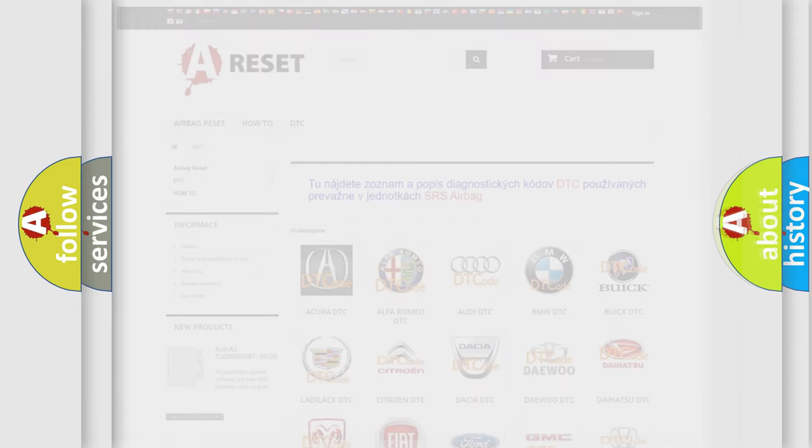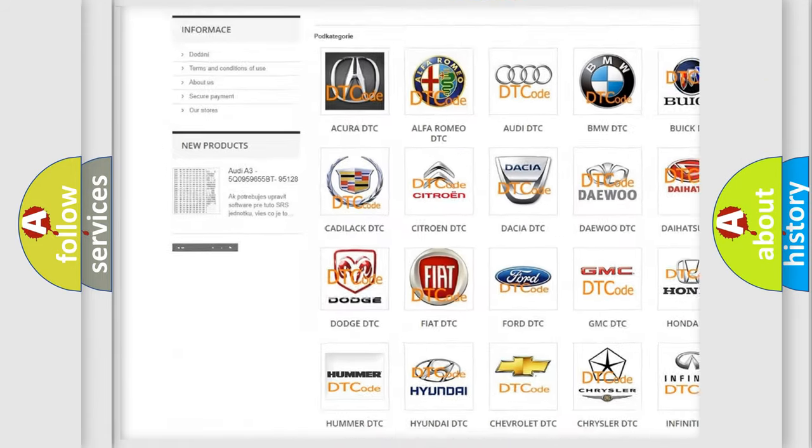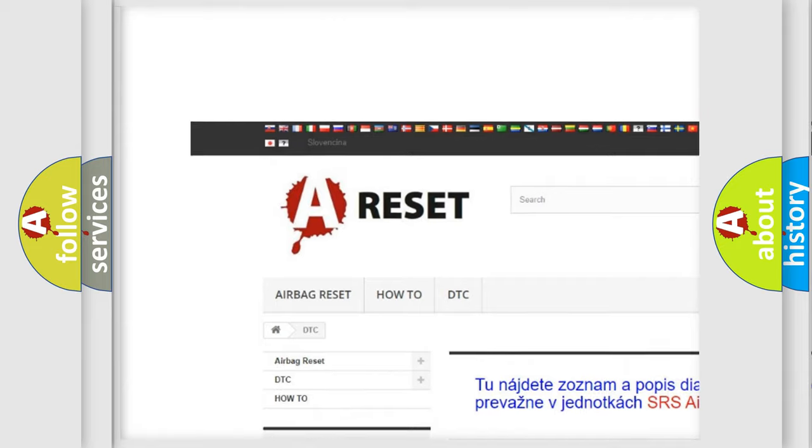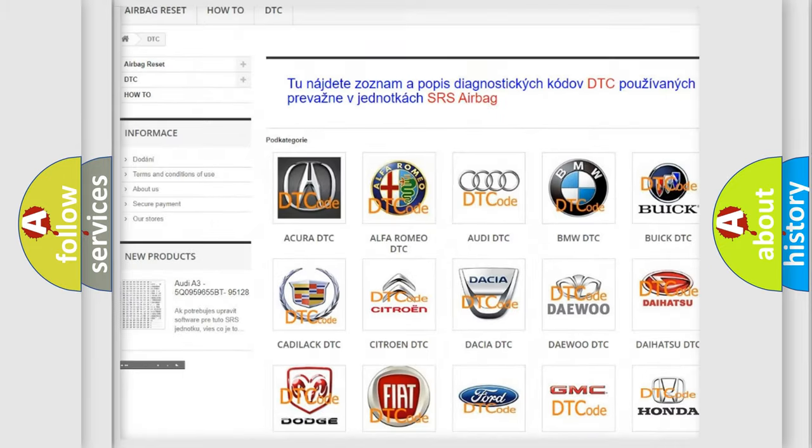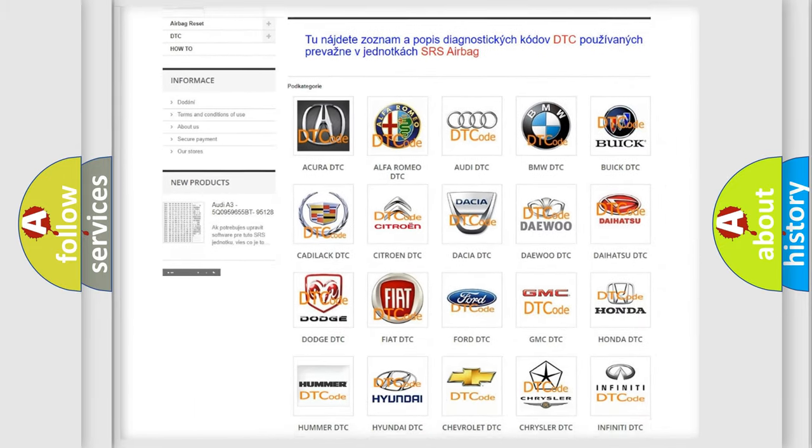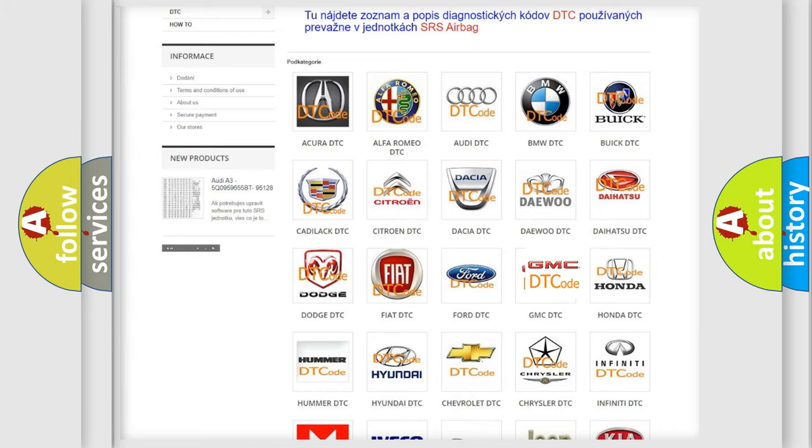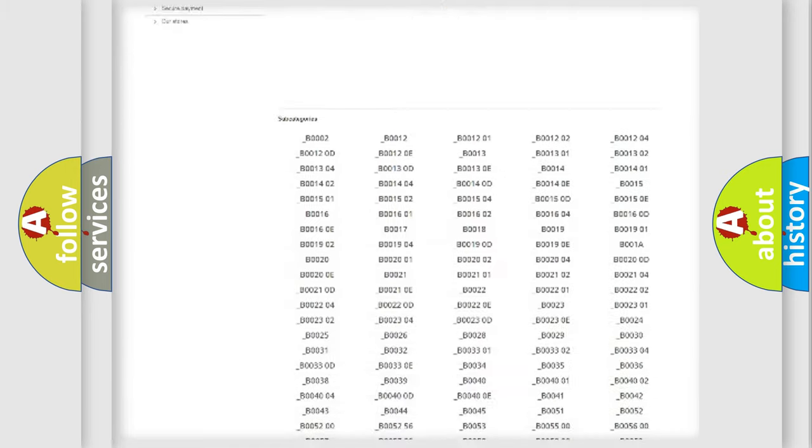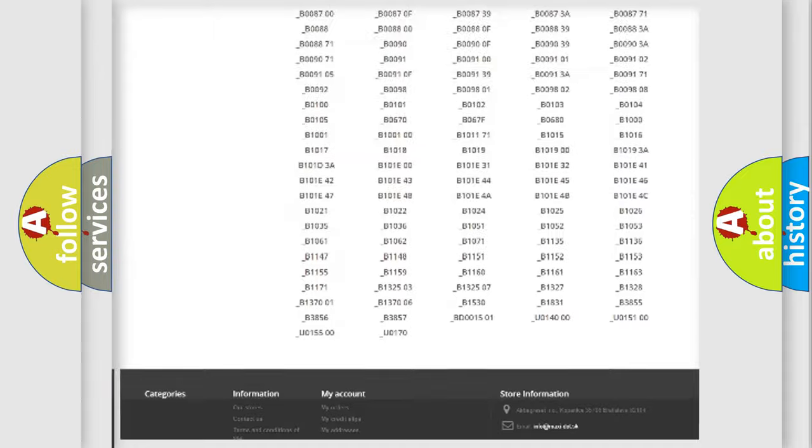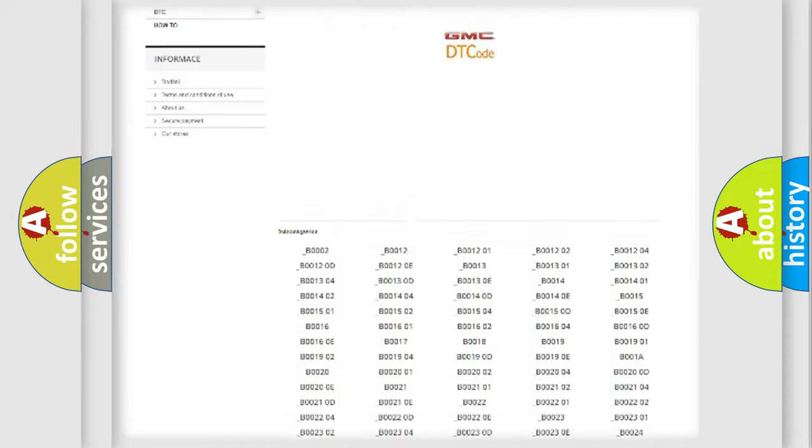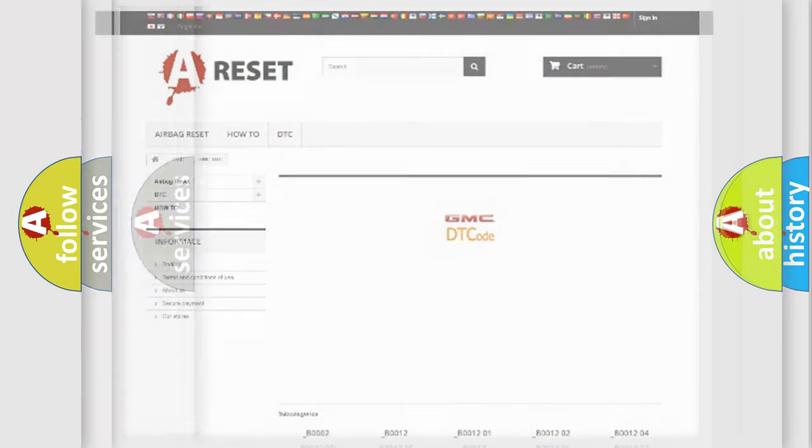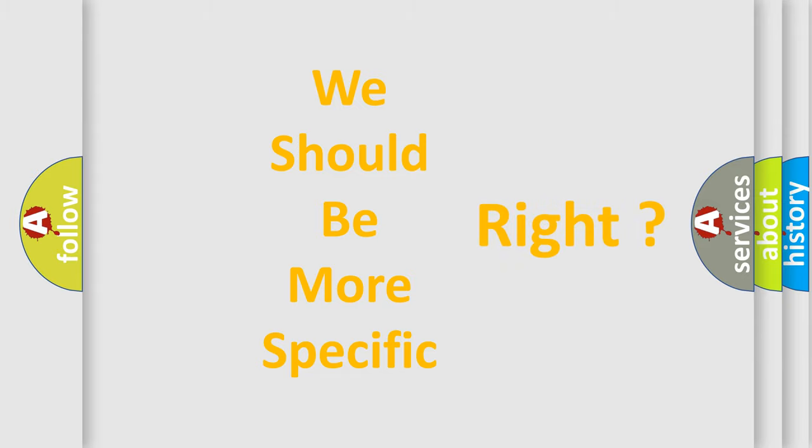Our website airbagreset.sk produces useful videos for you. You do not have to go through the OBD2 protocol to know how to troubleshoot any car breakdown. You will find all the diagnostic codes that can be diagnosed in GMC vehicles, and many other useful things. The following demonstration will help you look into the world of software for car control units.